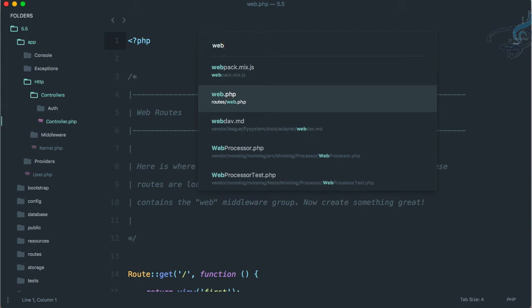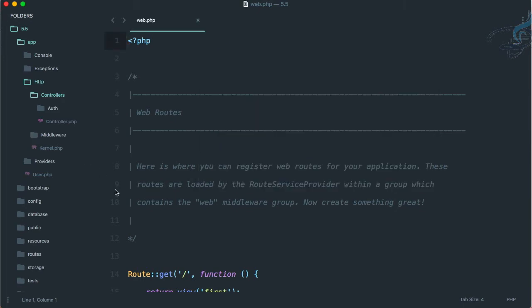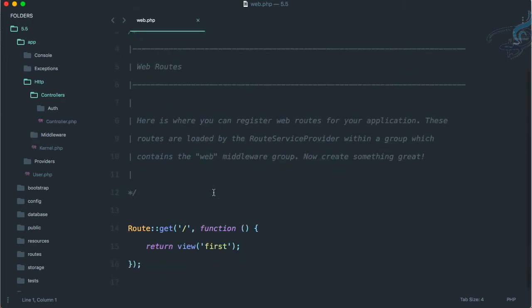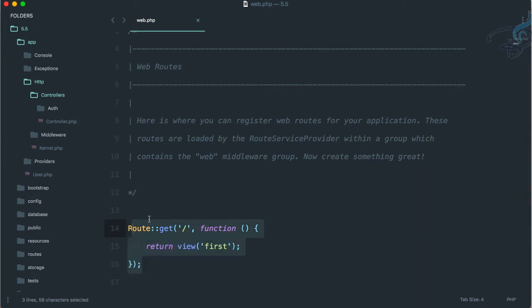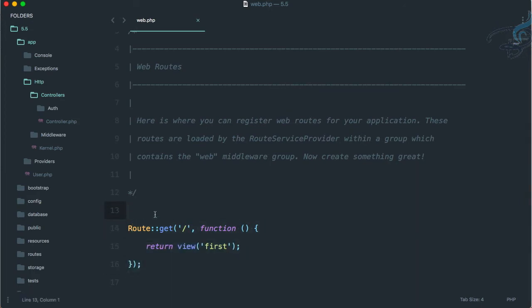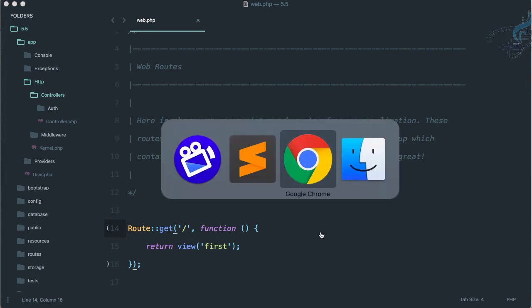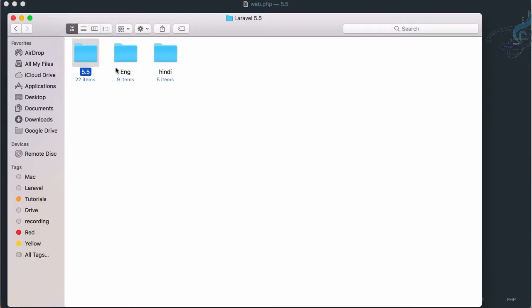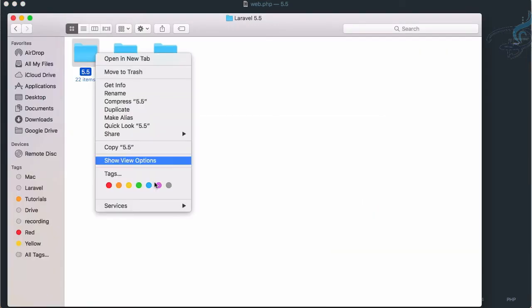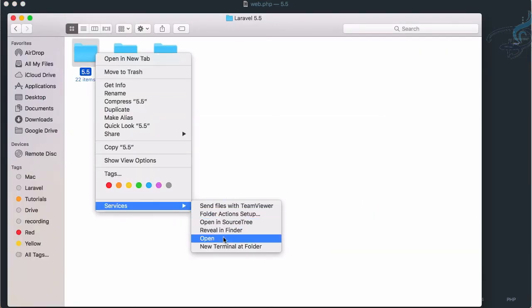Let's first go to web.php. To go into the file directly in Sublime, we use Control+P for Windows or Command+P for Mac. Suppose I want to move the logic of returning the view into a controller. For that I have to open the terminal.